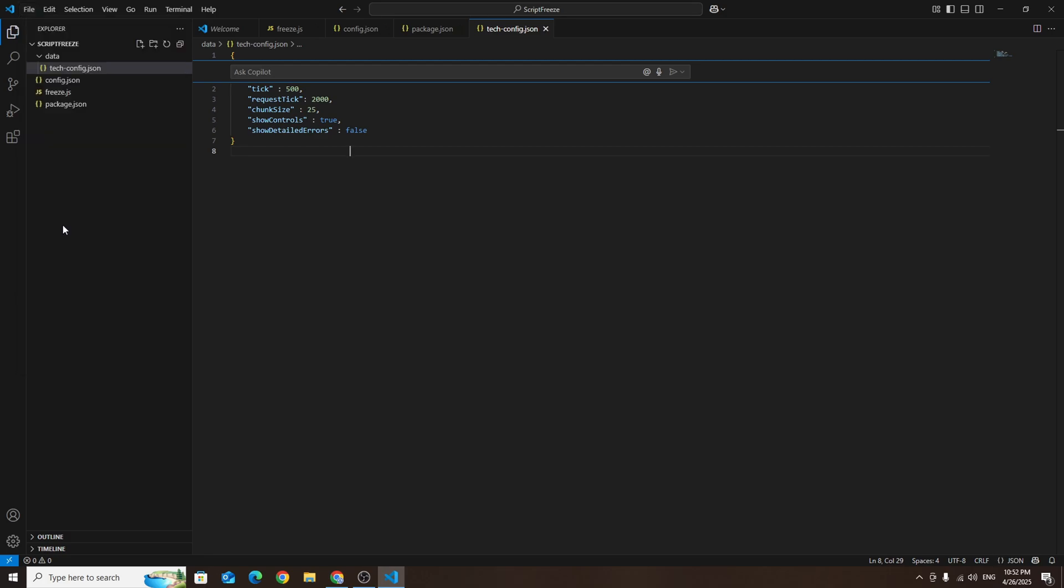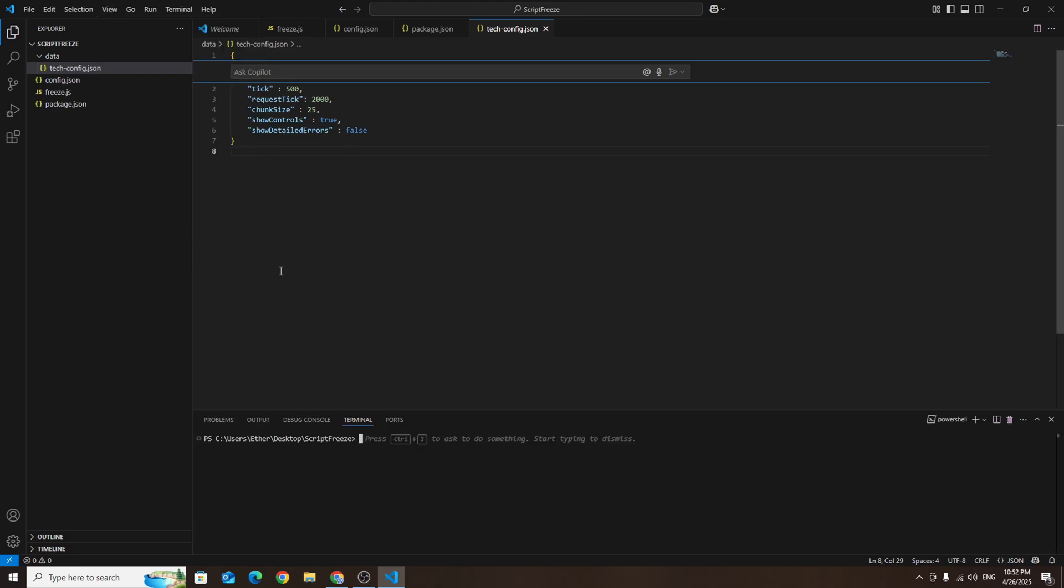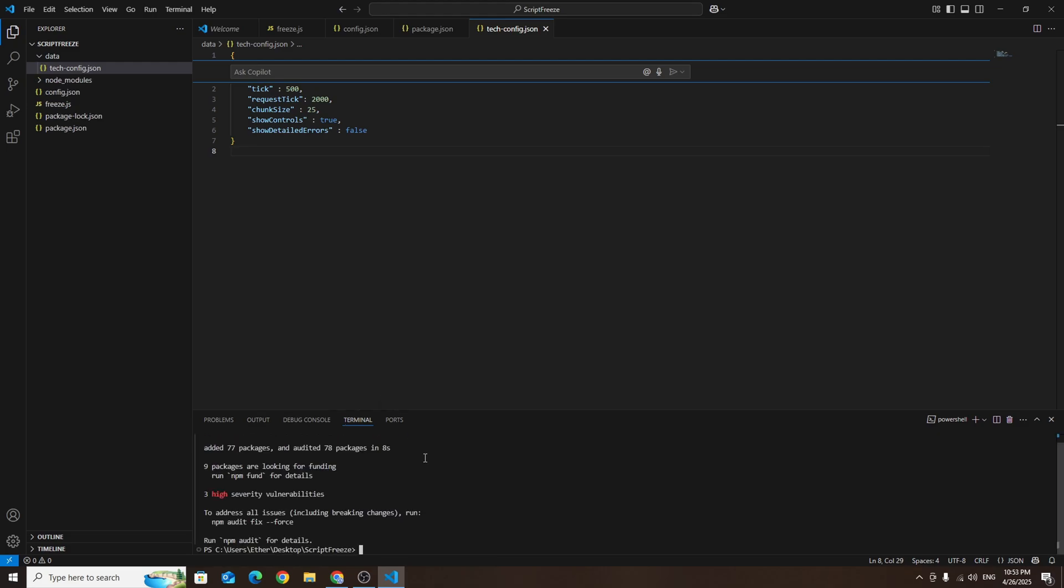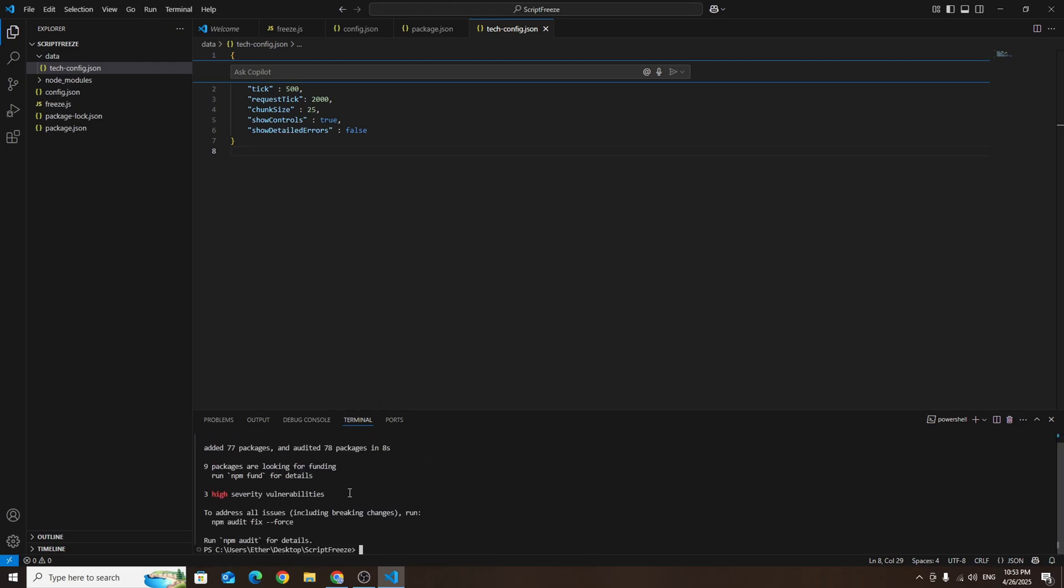Now we need to install the project dependencies. To do that click view and open the terminal. In the terminal type the command npm i and press enter. If everything installs correctly you should see a message like this one.